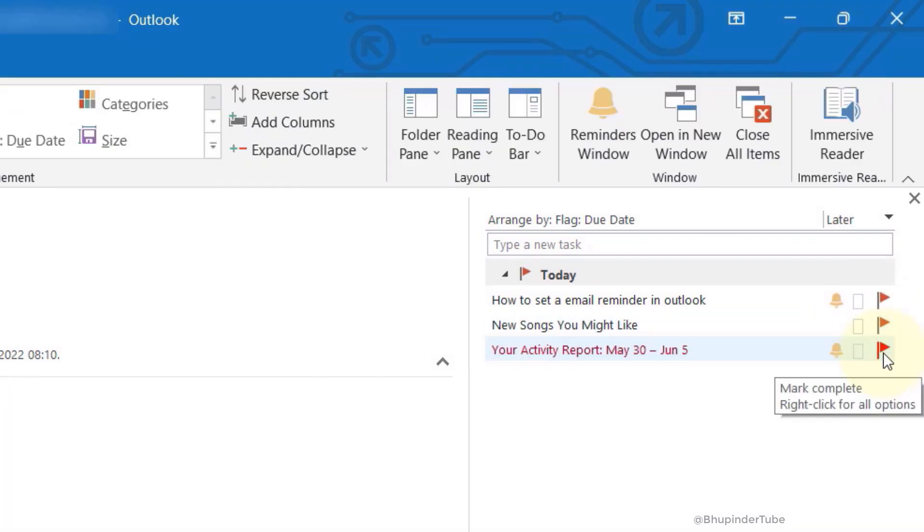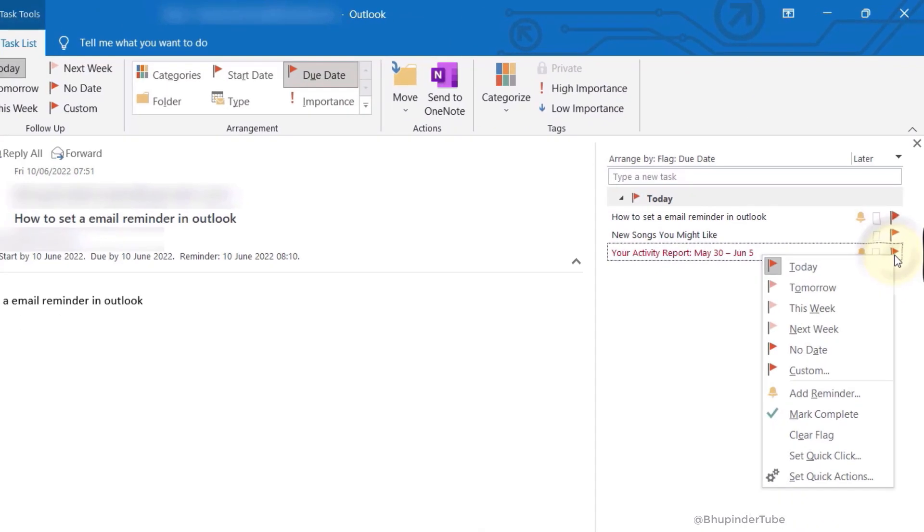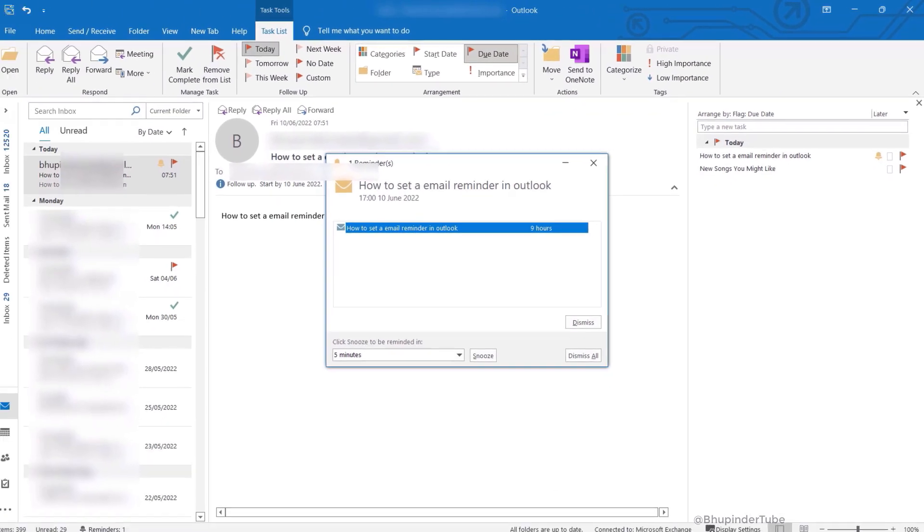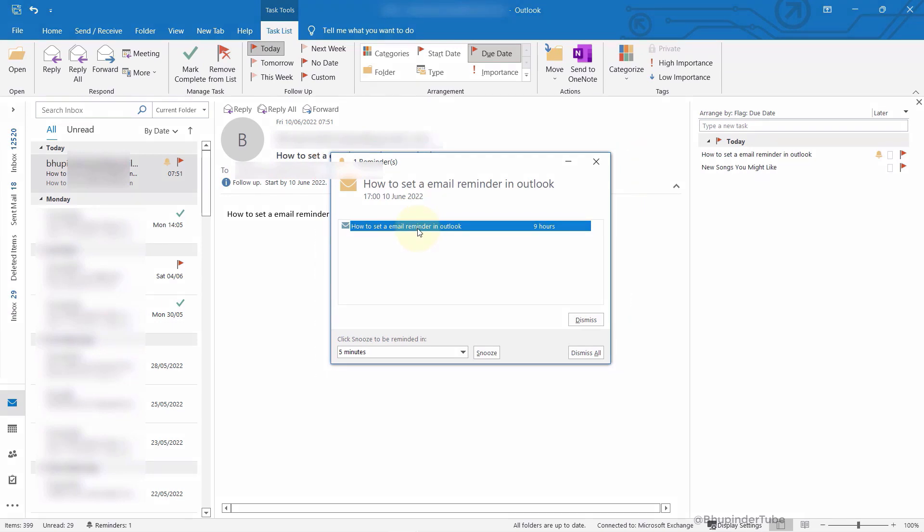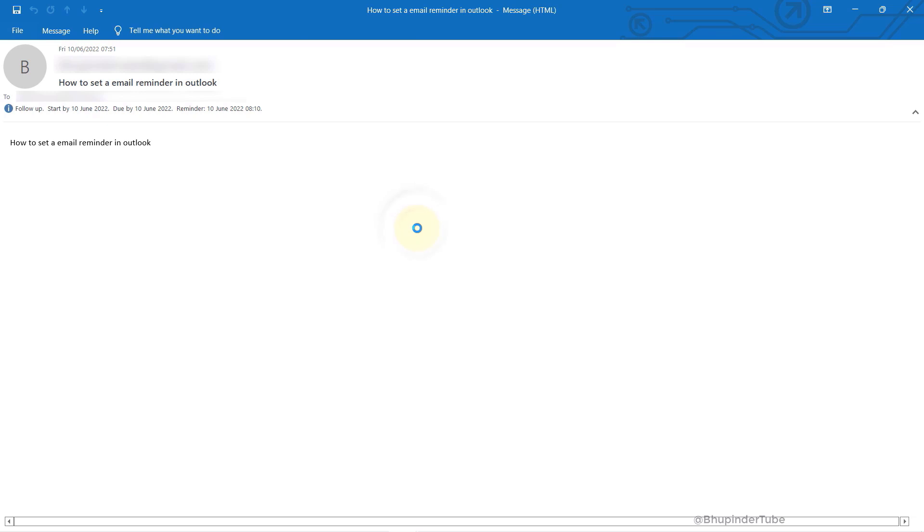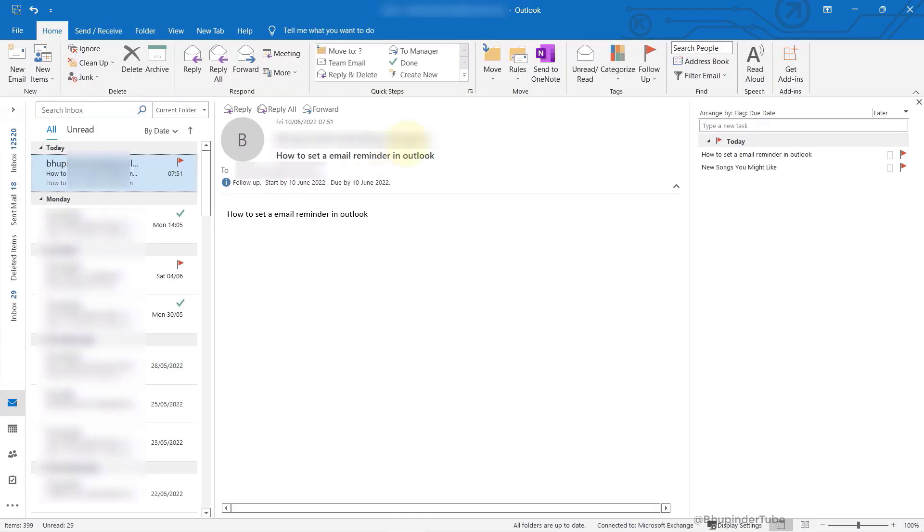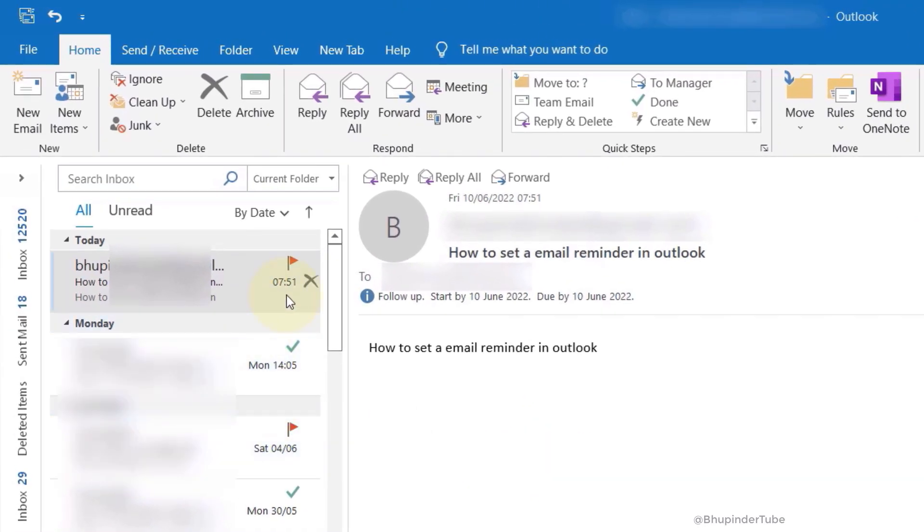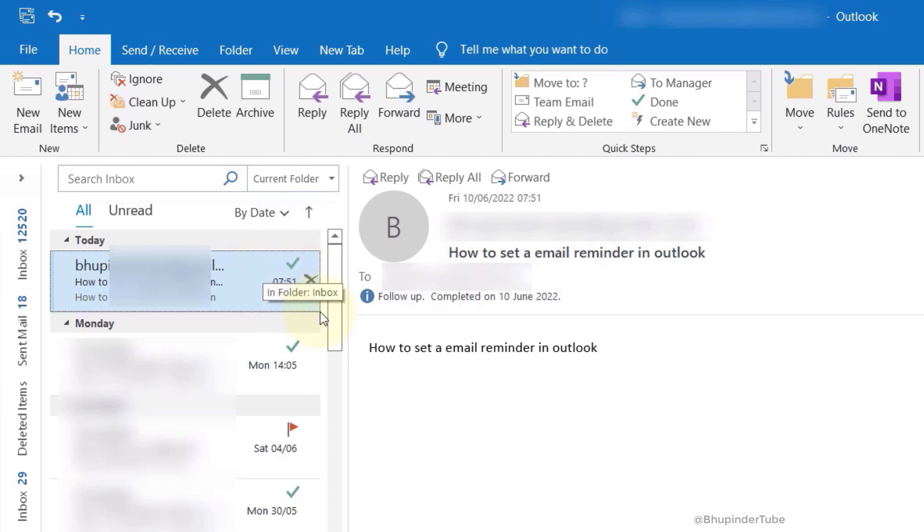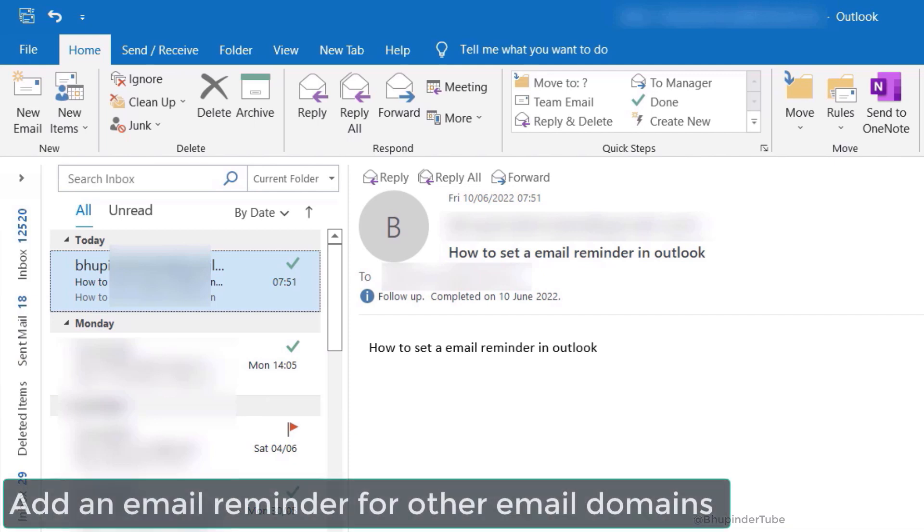If you right-click on the flag, you get more options. Email reminders look just like any other calendar reminder. If you double-click on the title, it opens that email and you can complete the task. You can also directly mark the task as completed by going to that email and clicking on the flag sign, which automatically changes to a tick mark, meaning the task is now completed.